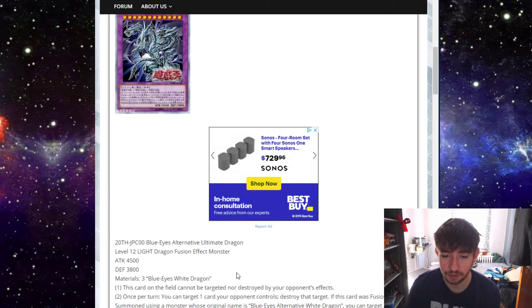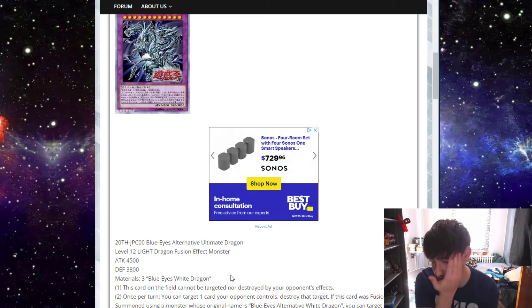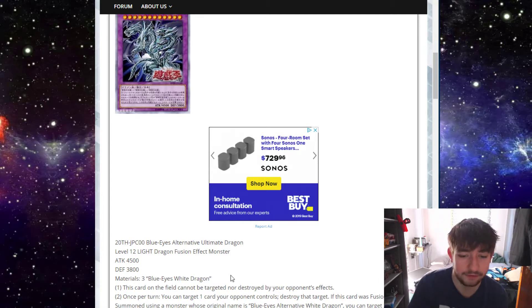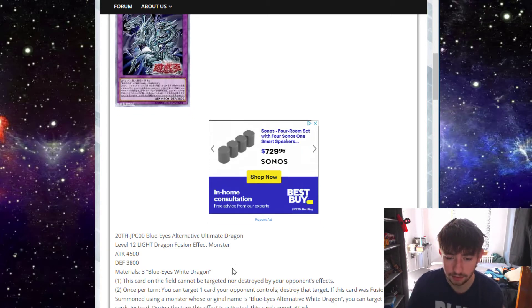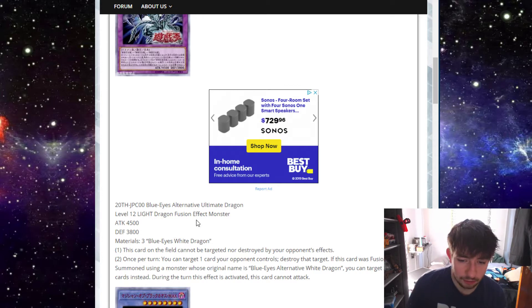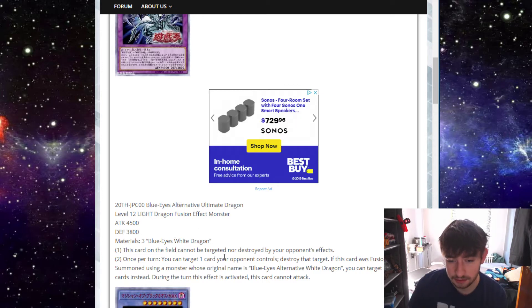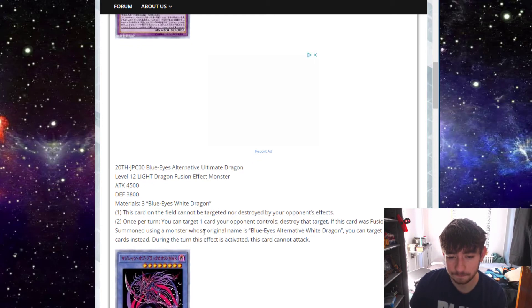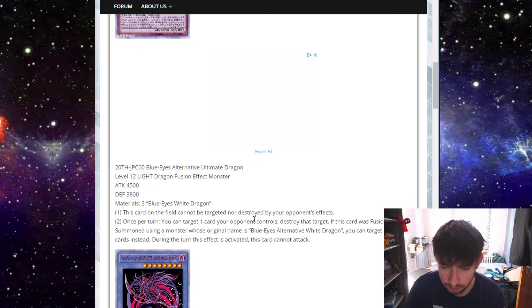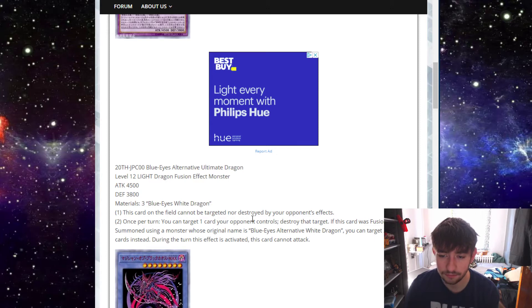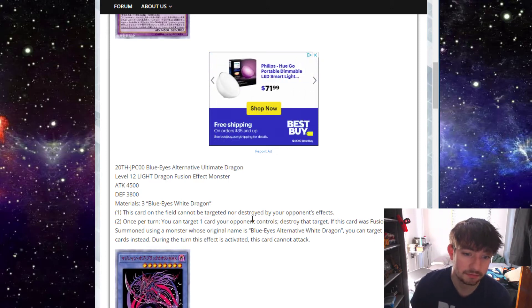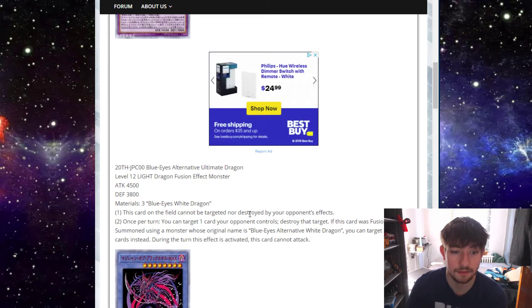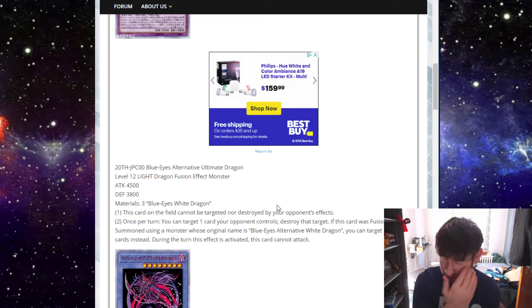Let's start with Blue Eyes Alternative Ultimate Dragon, which is a level 12 light dragon fusion monster. 4,500 attack, 3,800 defense, the same as regular Blue Eyes Ultimate. As fusion materials, it requires three Blue Eyes White Dragon. This card on the field cannot be targeted nor destroyed by your opponent's card effects. That's pretty nice. Nice little protection effect. I mean, a 4,500 beat stick with that kind of protection can just win games.